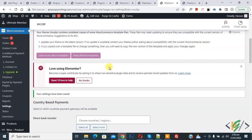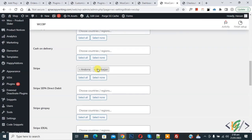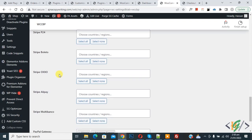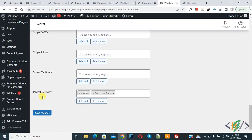Now scroll down, you see Stripe with these countries. Again scroll down, you see PayPal gateway with these countries.